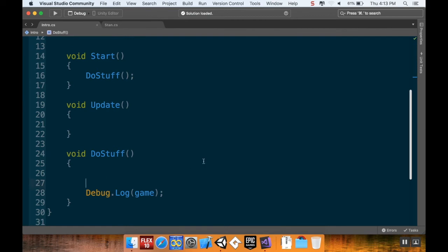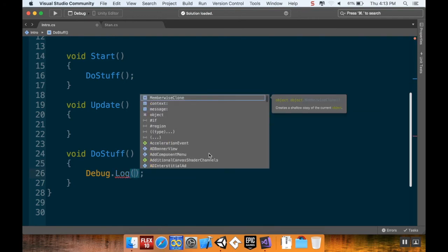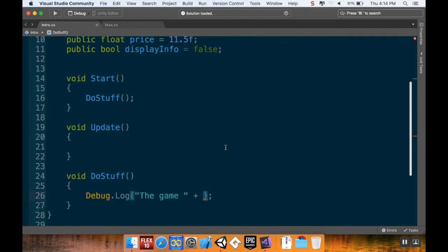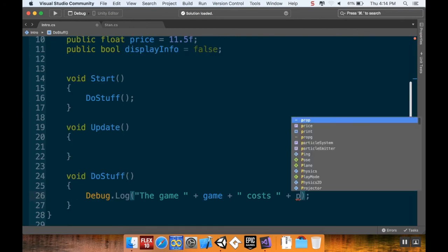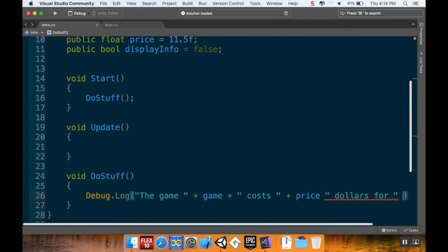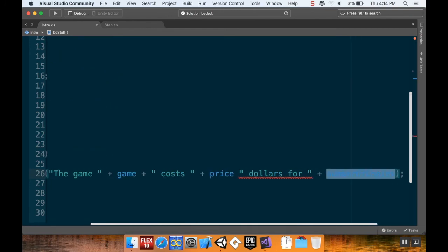I'm going to make my DoStuff a little more robust. Rather than just displaying 'game', I'm going to build a sentence using string concatenation with the '+' operator. I'll write: 'The game ' + game + ' costs ' + price + ' dollars for ' + numberOfCopies. This lets me combine string literals and variables together. Outside the quotation marks, I add a plus to append extra variables into the message.